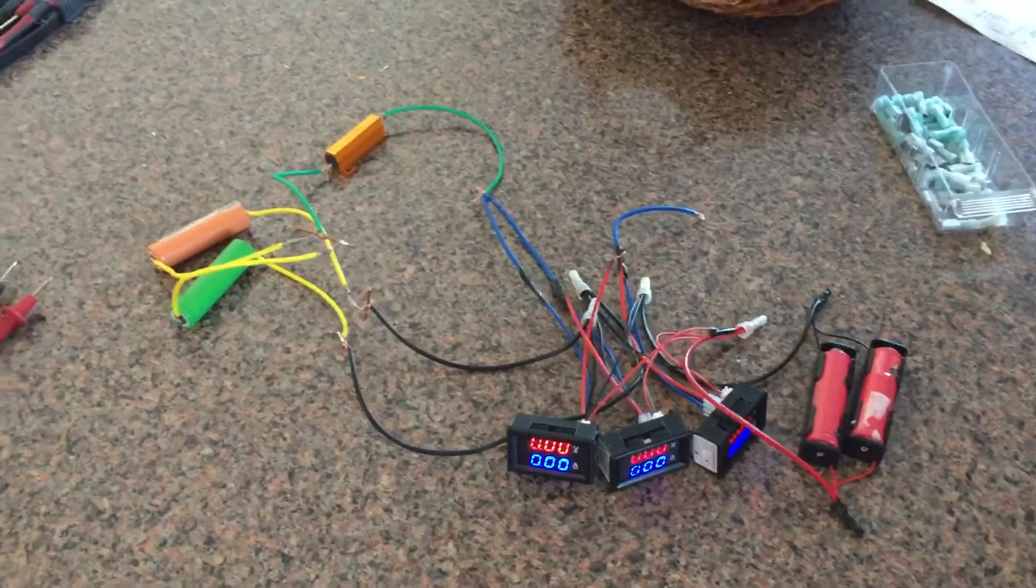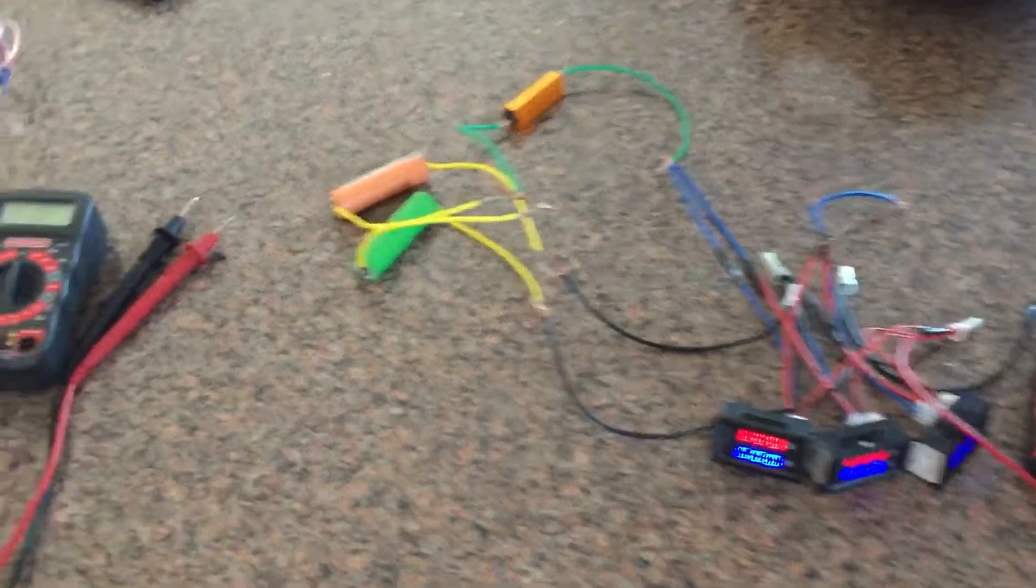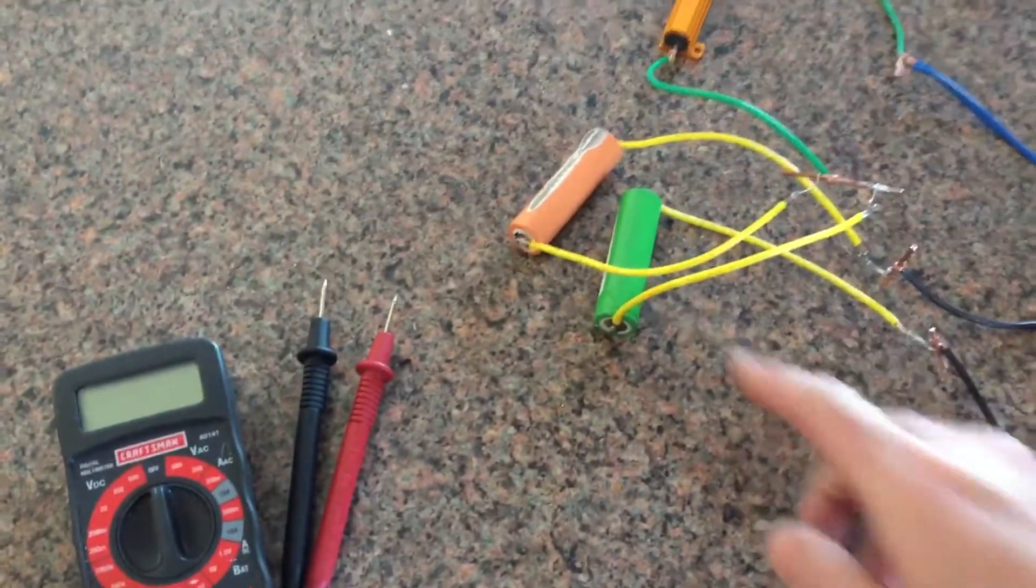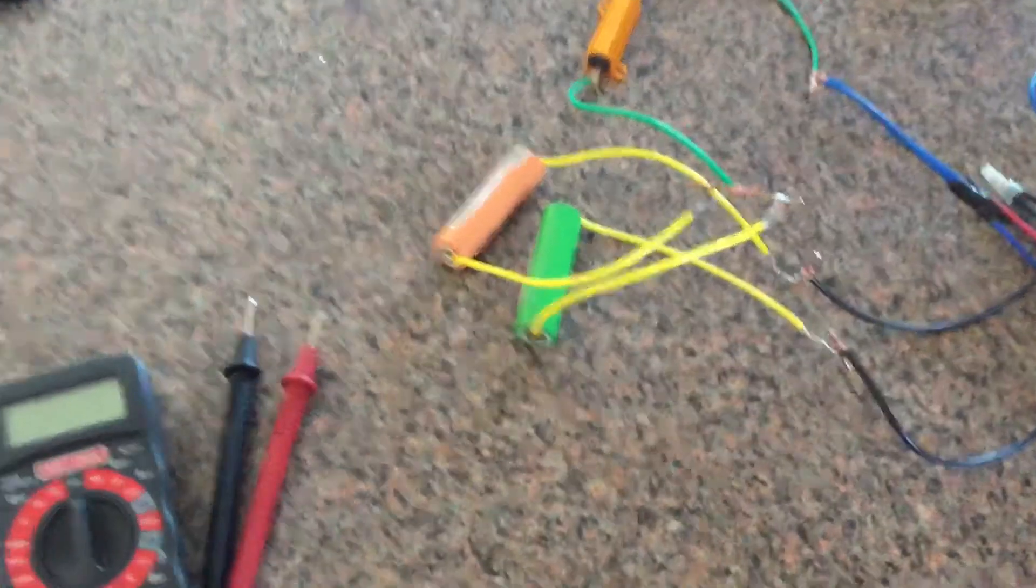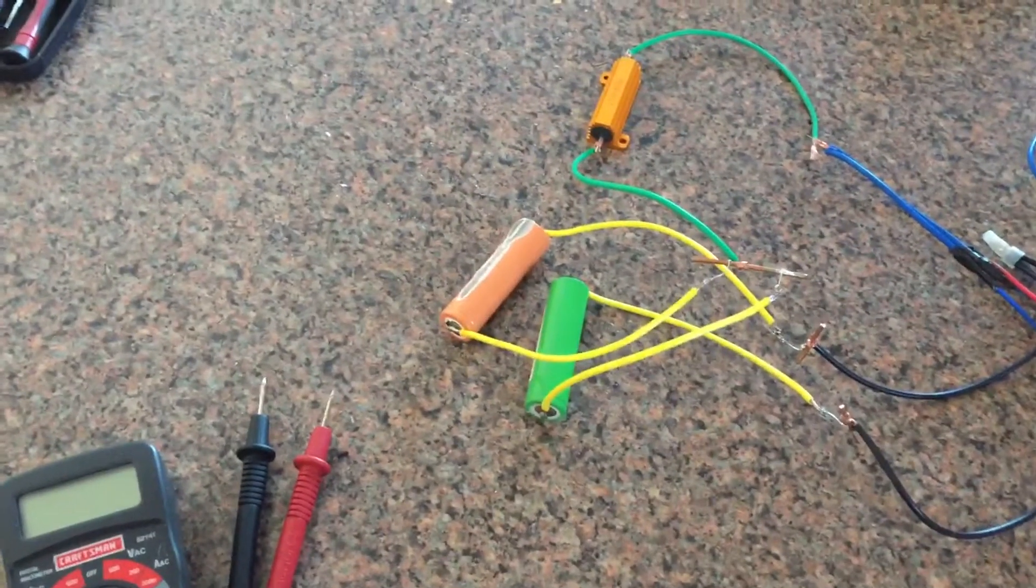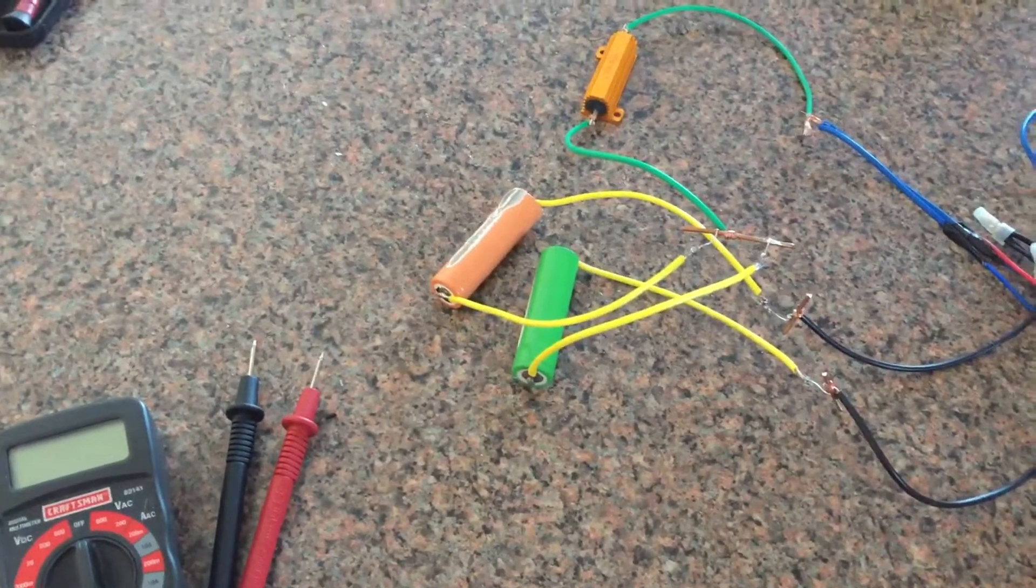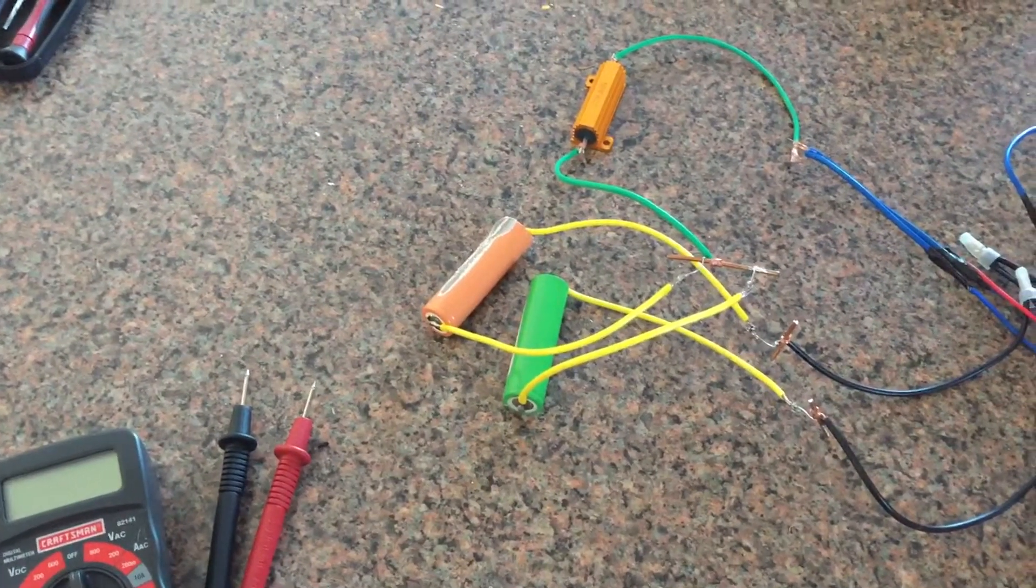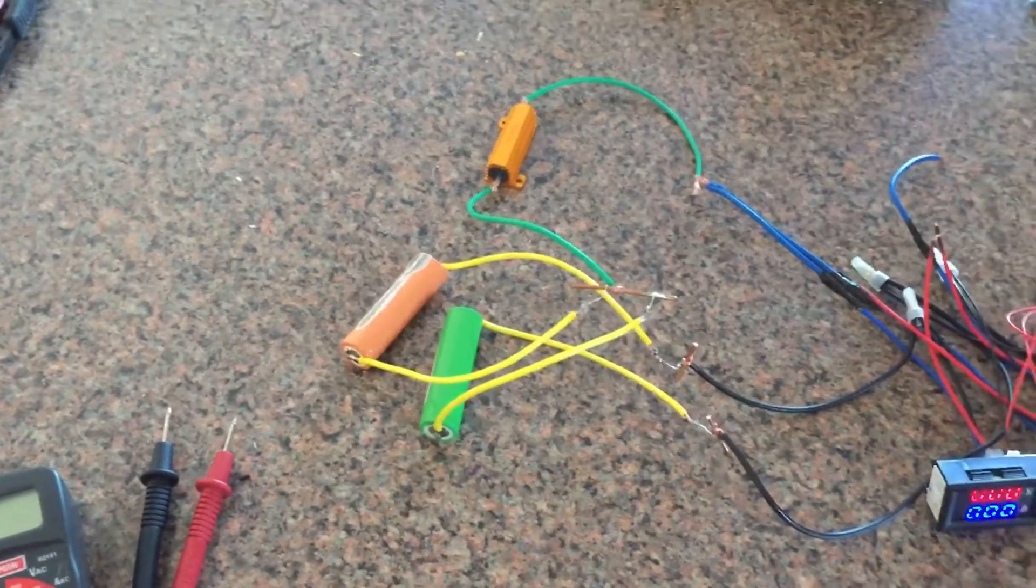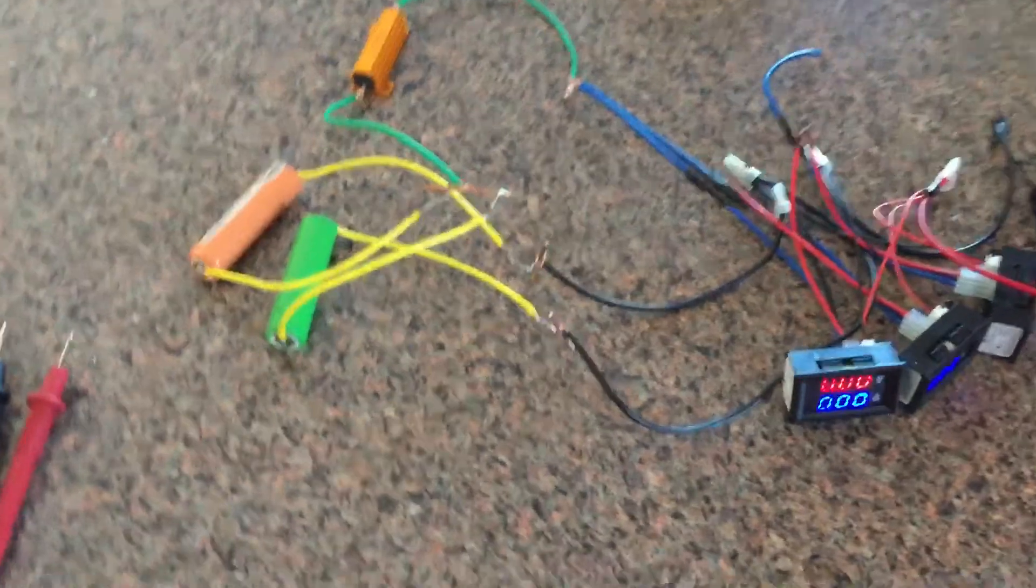This green one is a brand new LG MJ1 cell, and this one is just some junk cell. It's good but probably 1500 milliamp hour, nothing special. I wanted to use that as a representation of an older cell or something different.